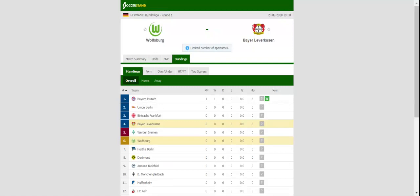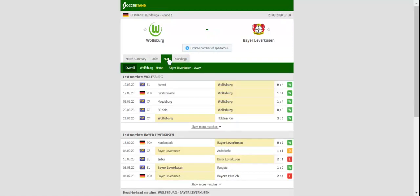Wolfsburg and Bayer Leverkusen take on each other in a highly anticipated game at Volkswagen Arena. Both teams aim to make a flying start to the season, therefore a lively contest is on the cards. Wolfsburg chiefs did well to keep hold of key players in the summer transfer window, and we are positive that the hosts are going to find the net in Sunday's showdown.